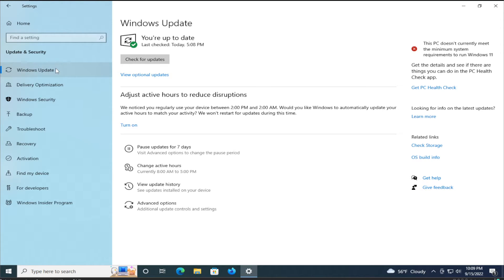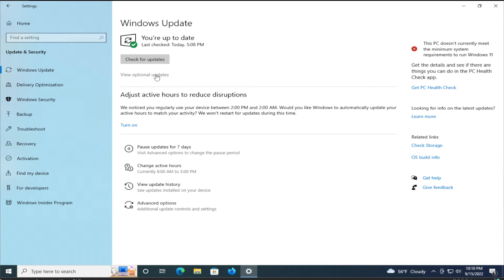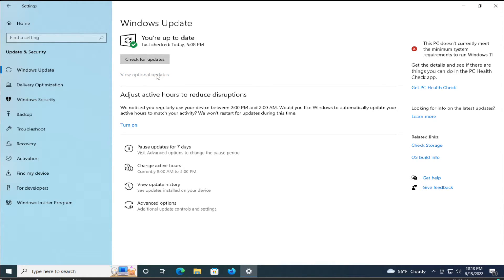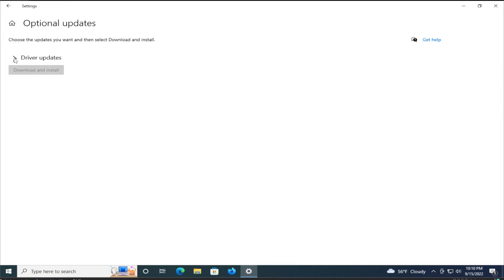Select Windows Update and mark this option: view optional updates. And you can try to install this option.